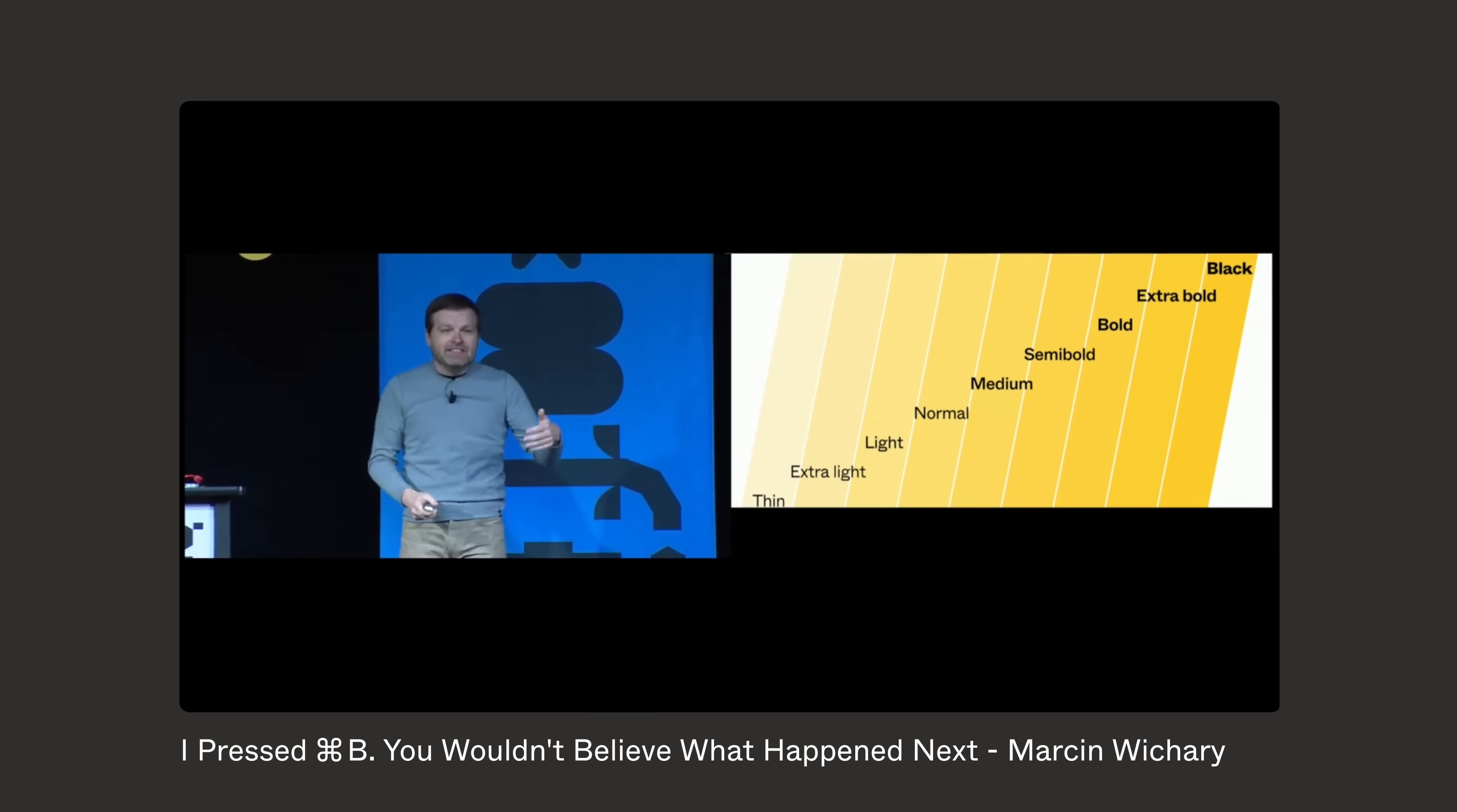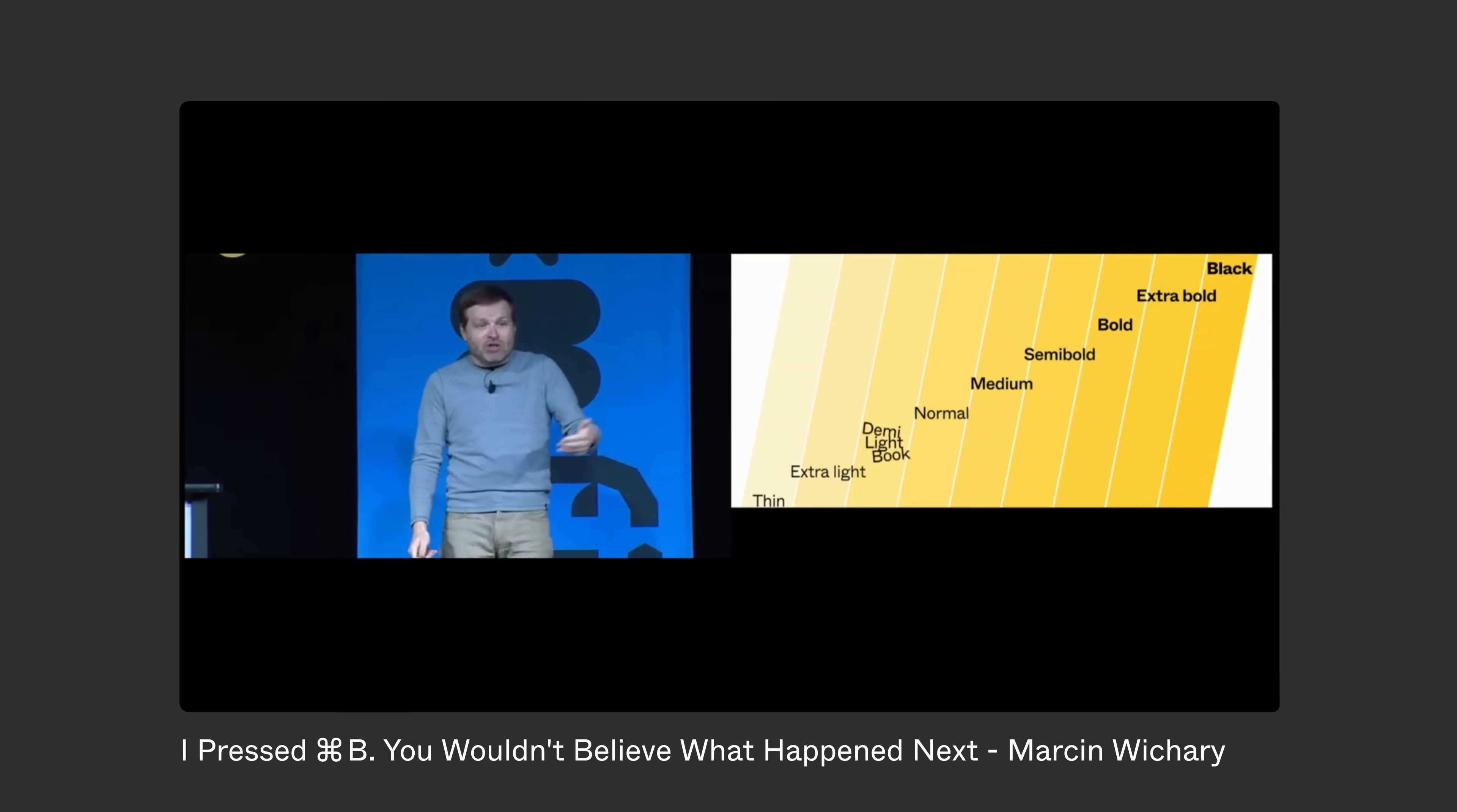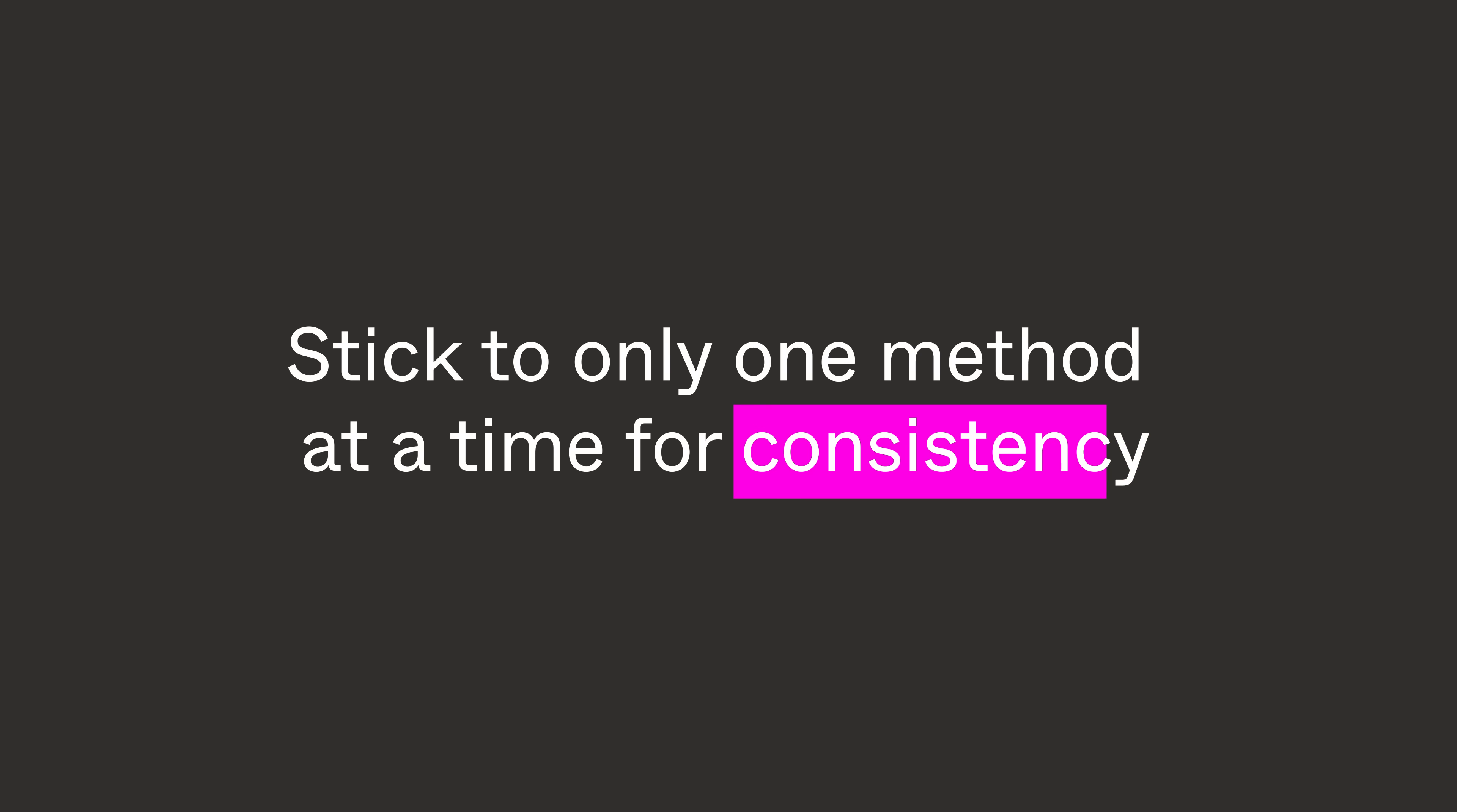But the funny thing is they all have alternatives, right? And you might have seen some of them. Light is sometimes called demi, and sometimes it's called book. Normal is sometimes called book, and sometimes it's called regular, and black is called heavy, and extra bold is called... Either way, we suggest sticking to only one method at a time for consistency.